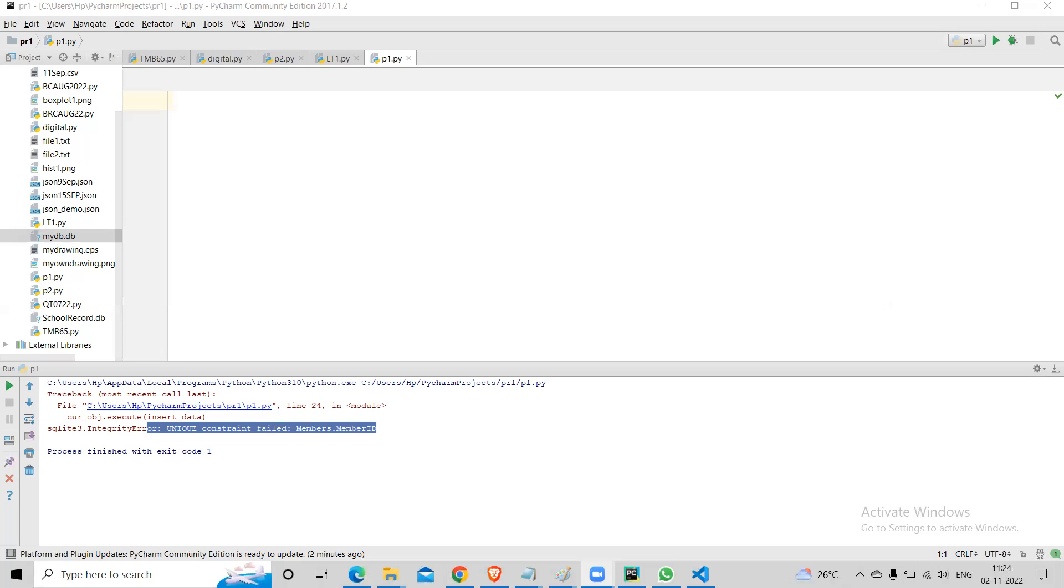For example, the last one we did, we created a class and we gave values, right? So we gave input values and we wrote the logic there - print or add or calculate. We gave input, we gave operations to perform and then it gives us the output.